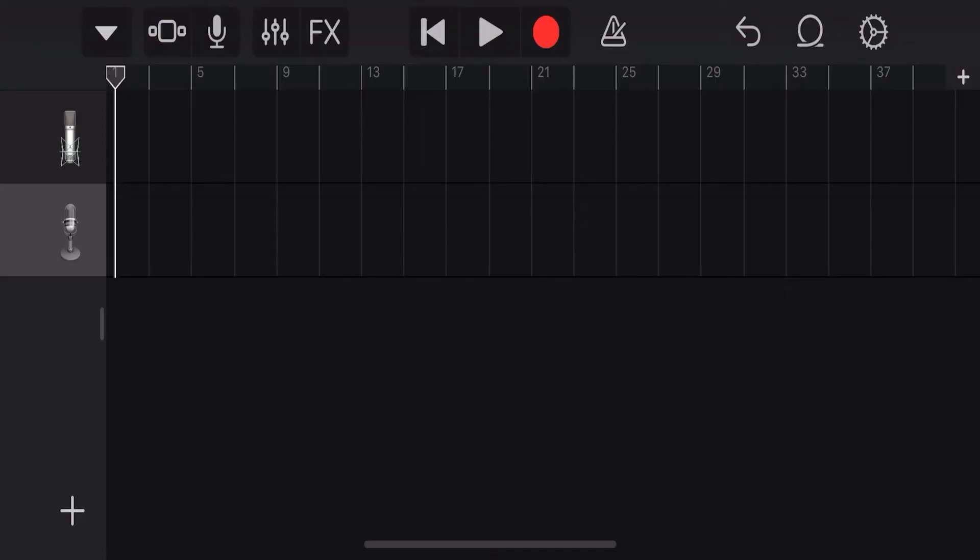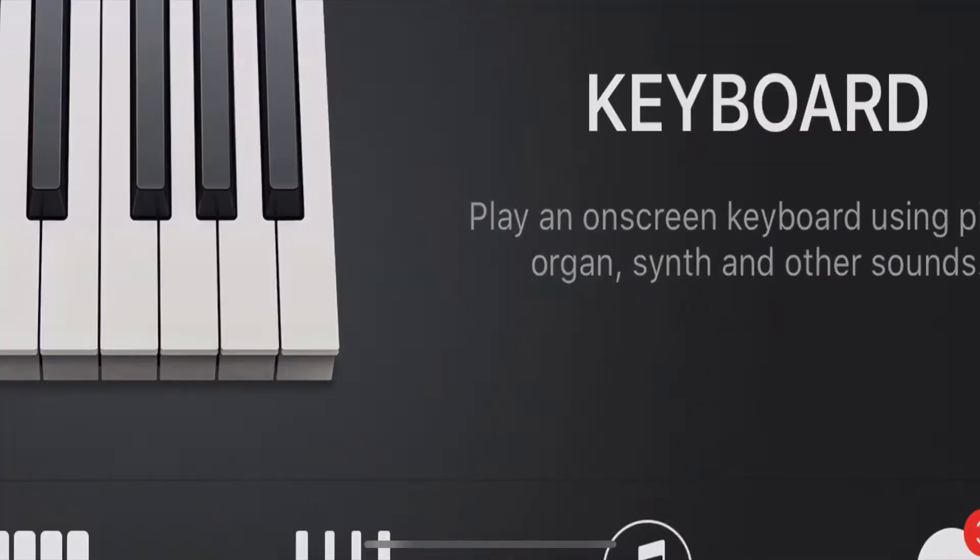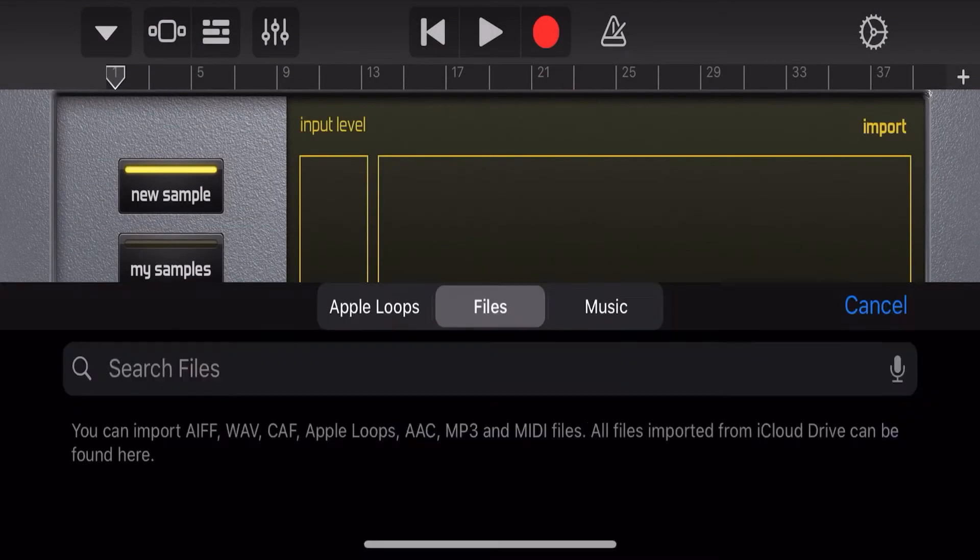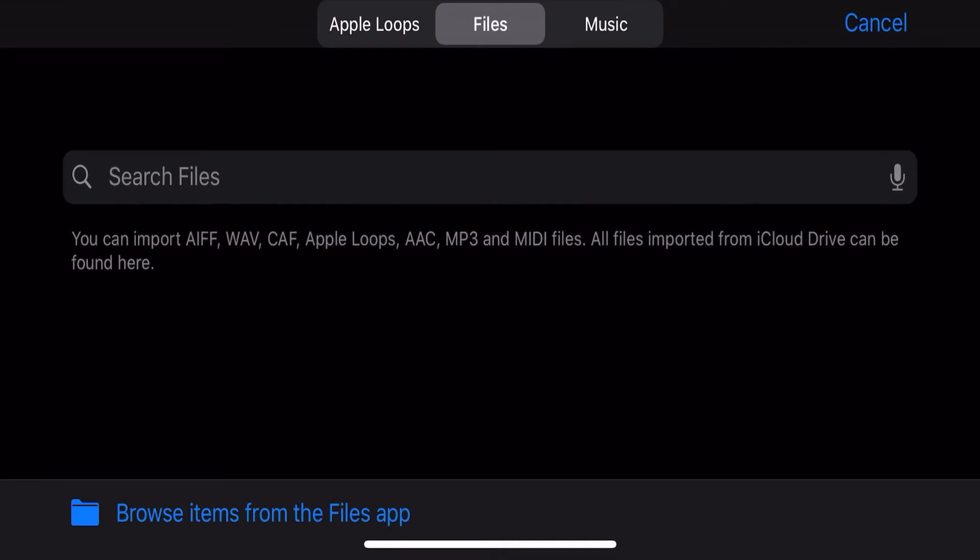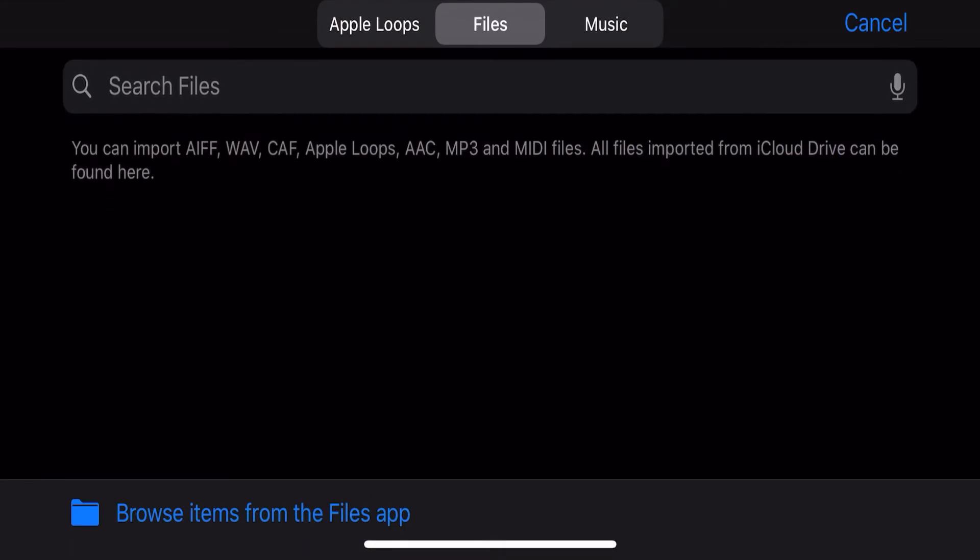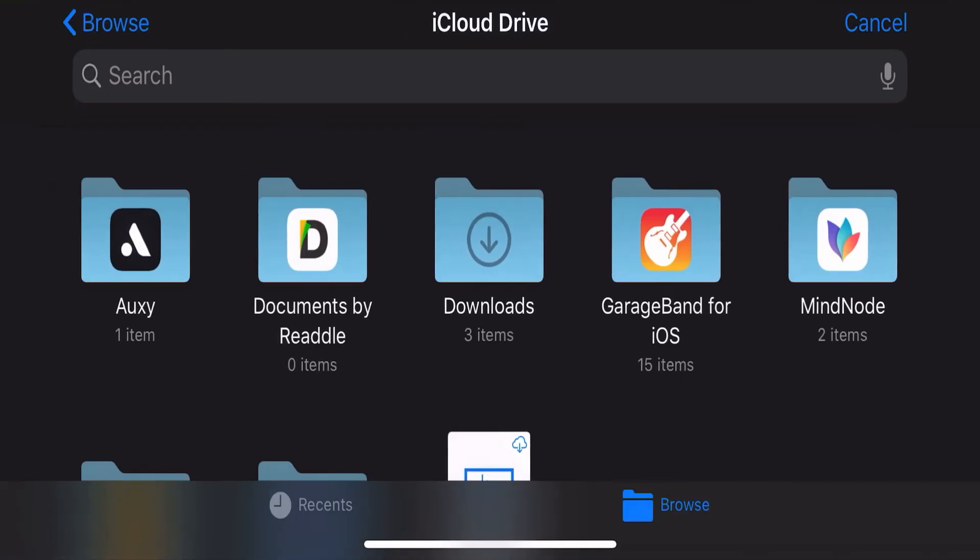Create a new sampler track and as you can see here it's empty. We're going to hit browse items from the files app.